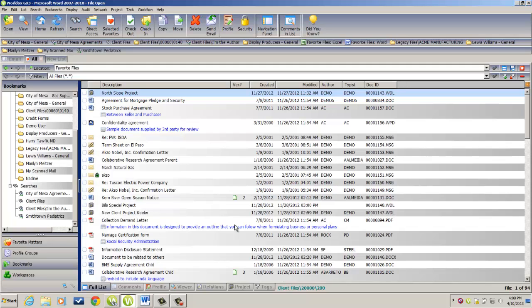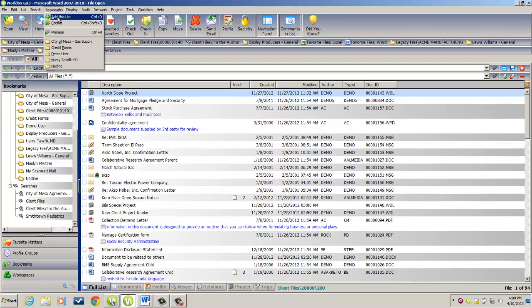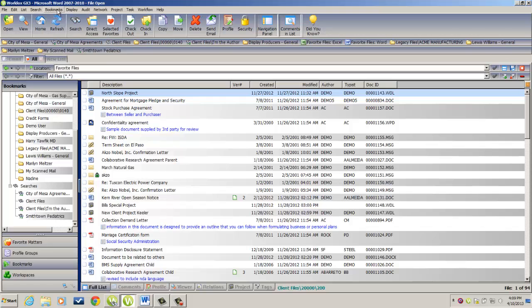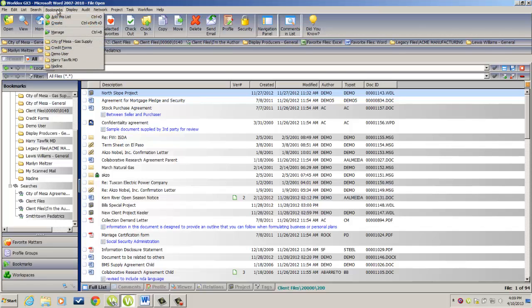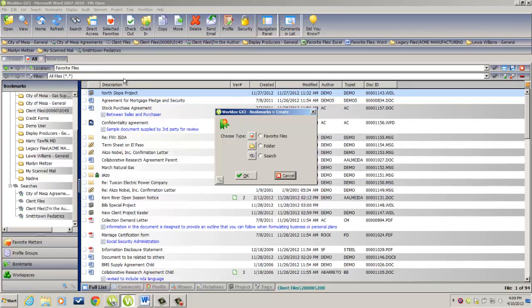Bookmarks can be created a number of ways. We're going to first take a look at creating a Favorite Files bookmark. If I go up to the top of the screen into the menu bar and click on Bookmarks, I choose Create. I'm going to create a Favorite Files bookmark. Click on OK.